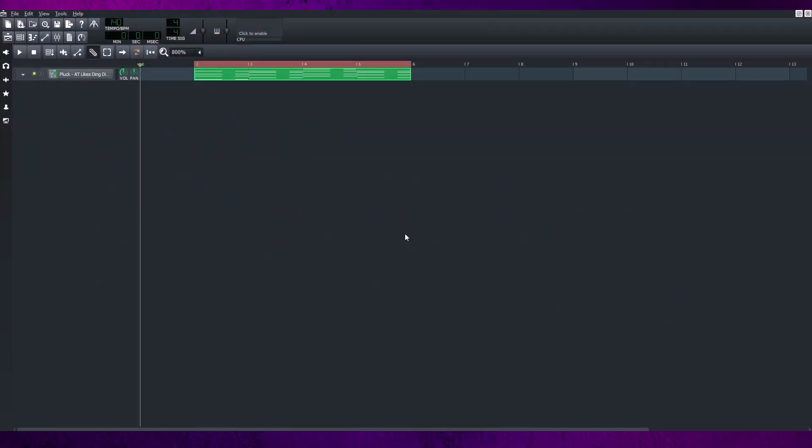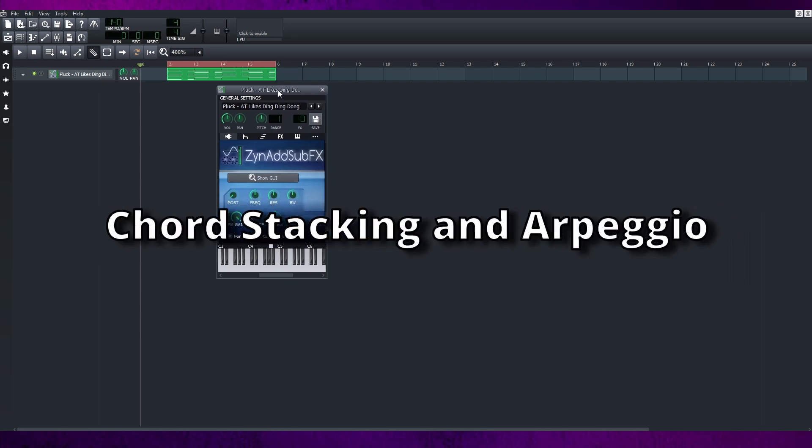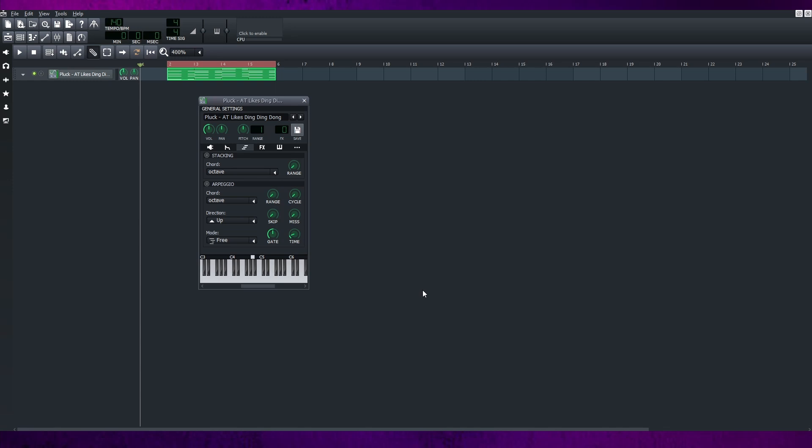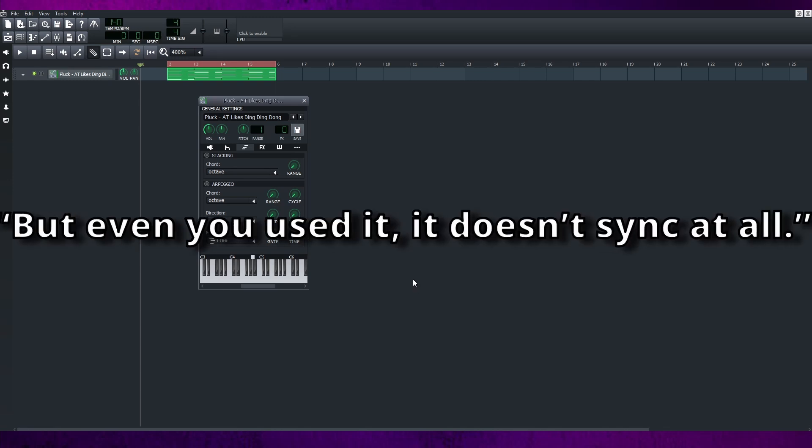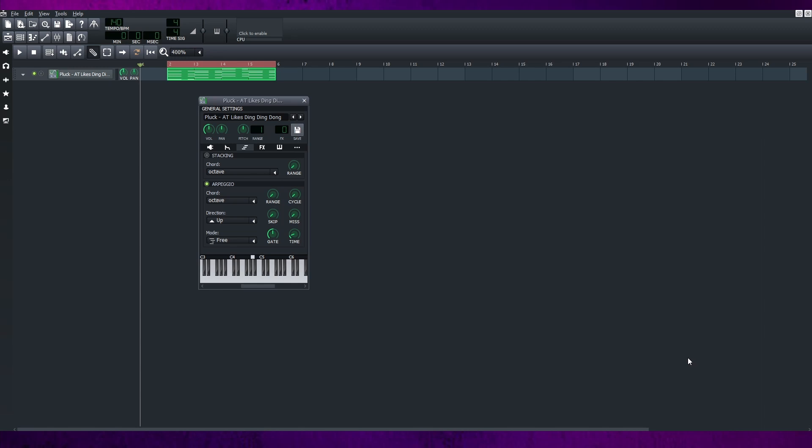The last one is the one that is really mind-blowing. I have been producing in LMMS for so long and I never used this feature at all, and already realized it is the best and most convenient feature in LMMS, which is the chord stacking and arpeggios. Well, I know what you want to tell me, but even if you use it, it doesn't sync at all.